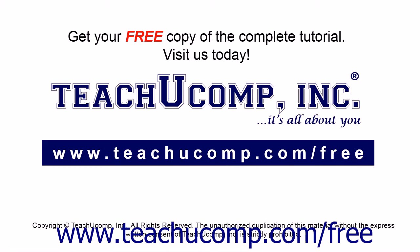Get your free copy of the complete tutorial at www.teachucomp.com/free.